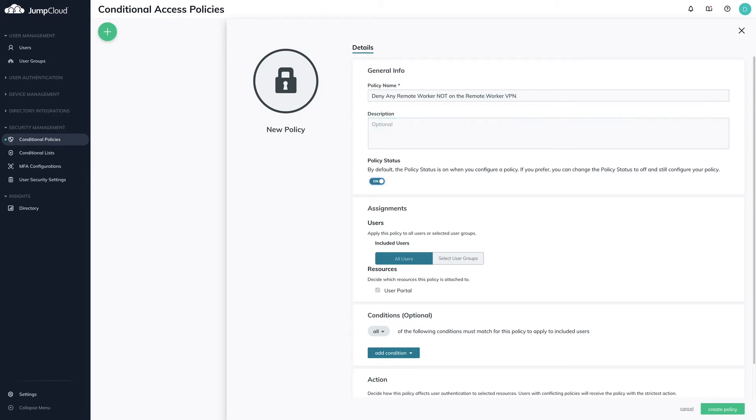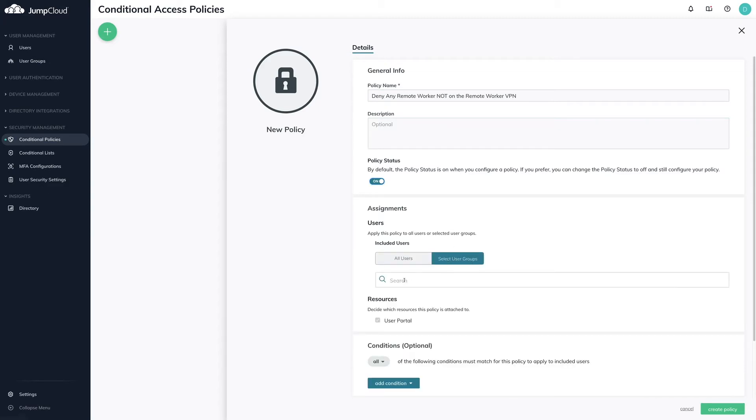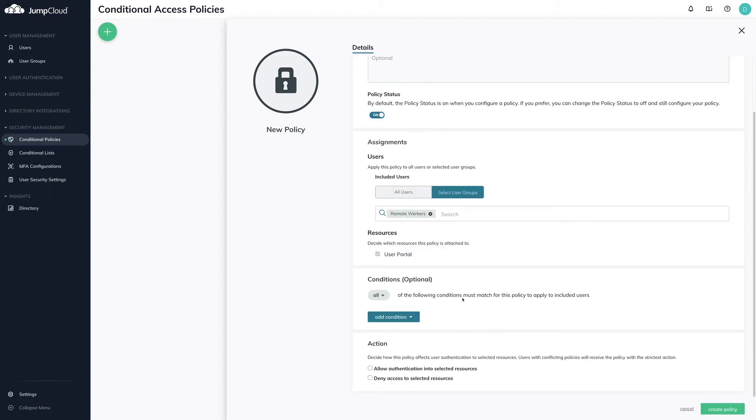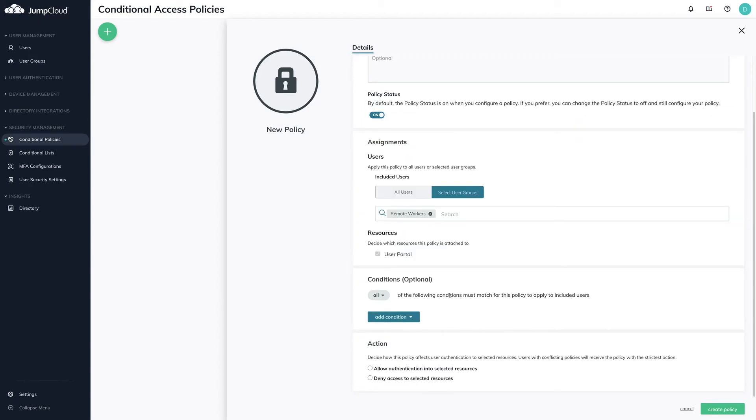Focusing on user assignments, you can either select all users or specific user groups. In our use case, I'm going to select a specific user group Remote Workers, since they're going to be required to be on the VPN in order to access the user portal.